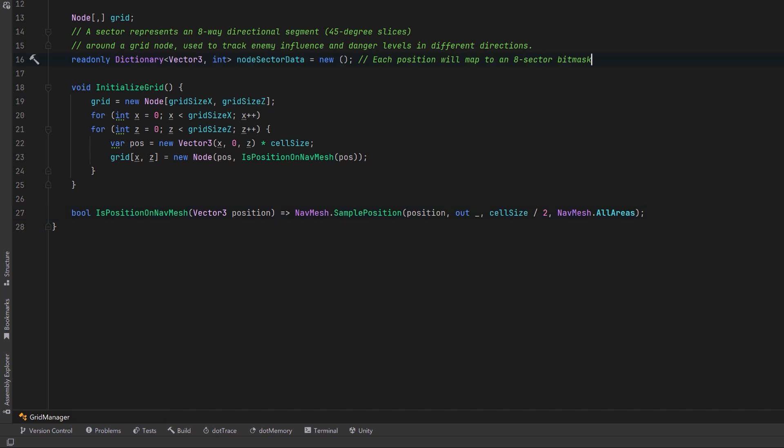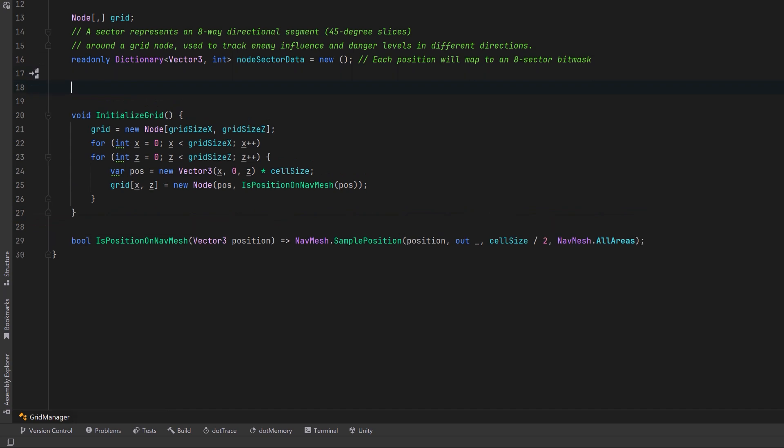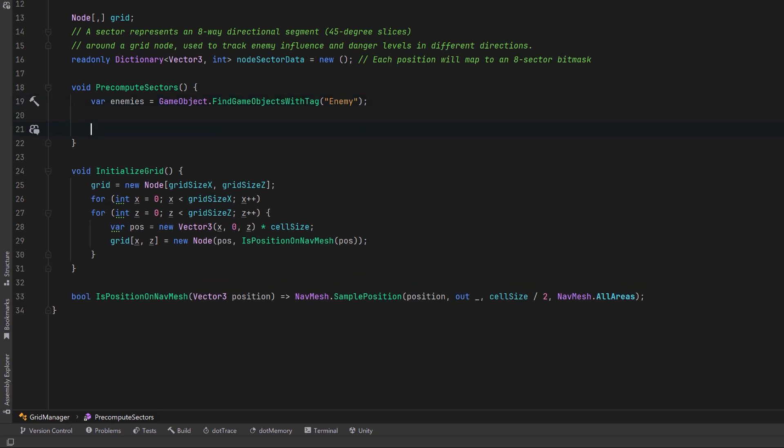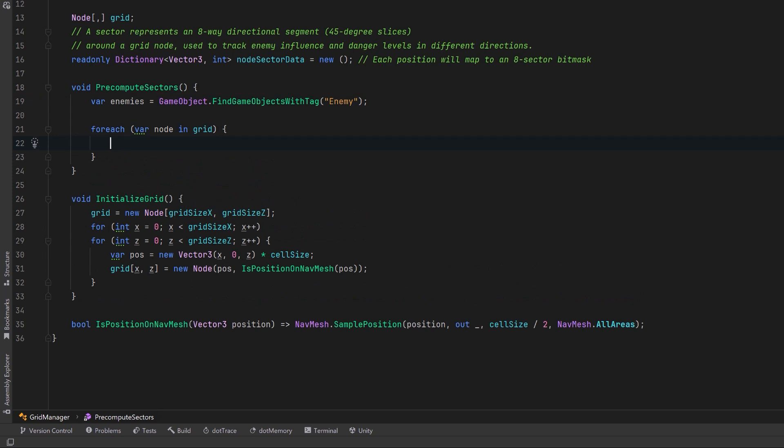Next let's get into calculating these actual sectors. I'm going to create a new method for this. We're going to need to know all of the threats in our game. For me I've tagged all of my enemies with a special tag but you might want to pass them in as a list or something else. We're going to want to check every single node in the grid but I don't really care about the nodes that I can't actually step onto. For those ones let's just continue.